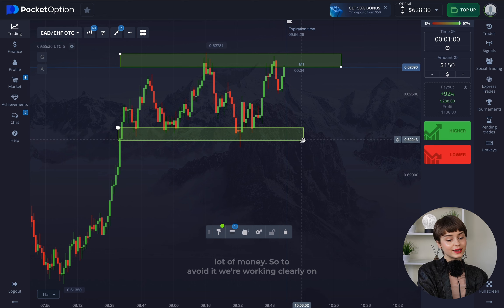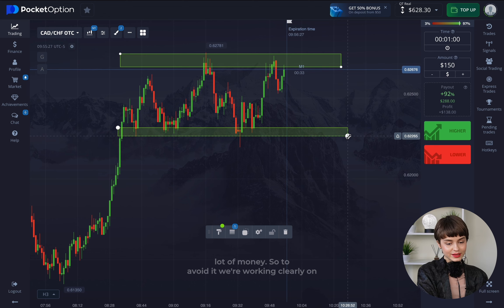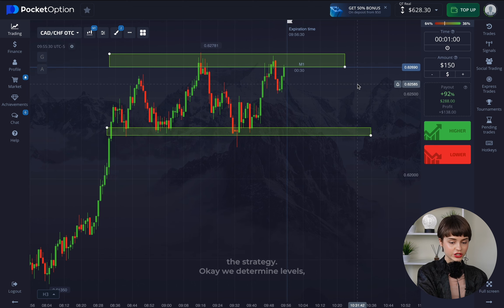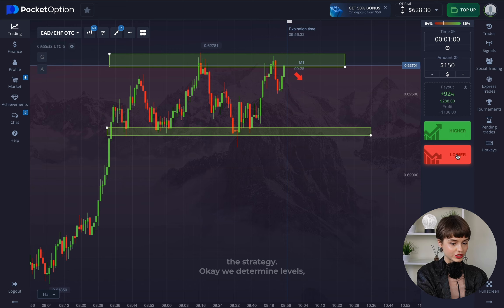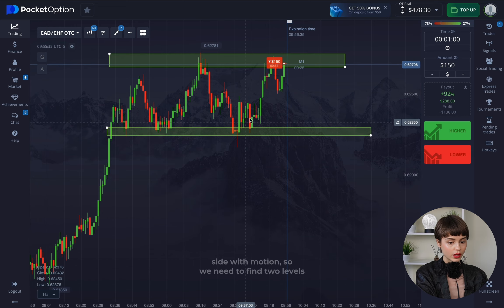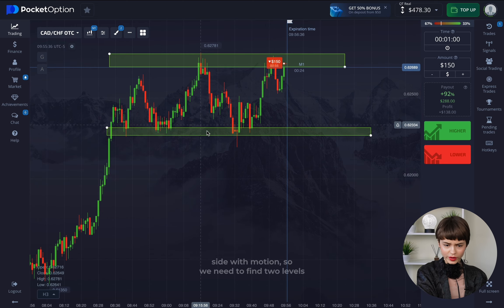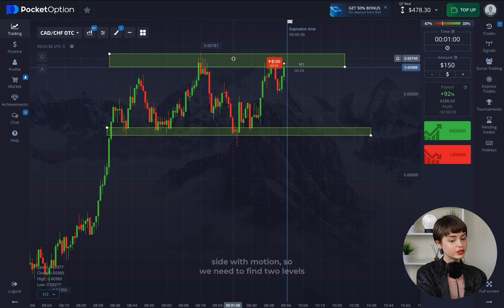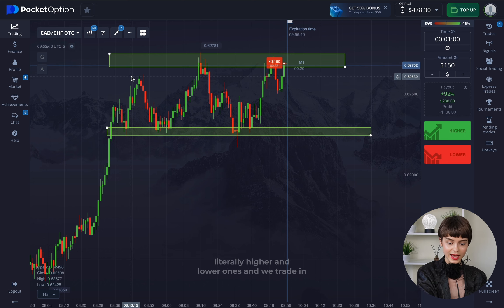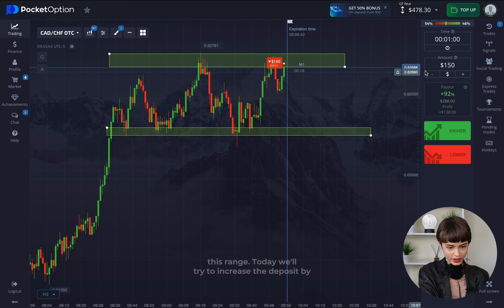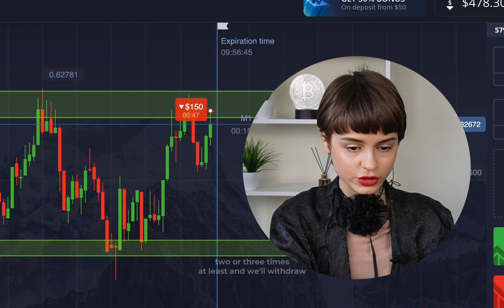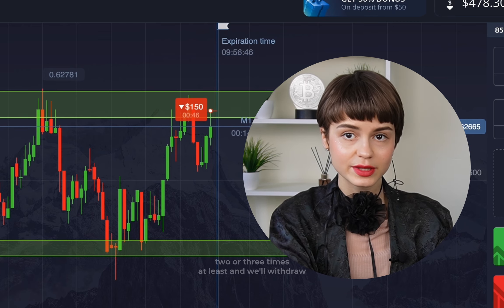To avoid costly mistakes, we work clearly according to the strategy. We determine levels and sideways motion — we find two levels, a higher and a lower one, and trade within that range. Today we'll try to at least double or triple the deposit.